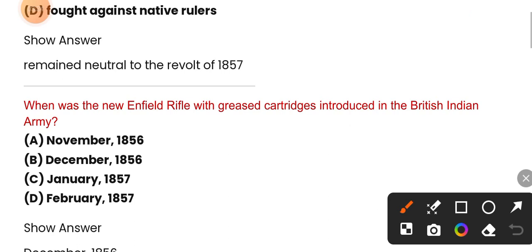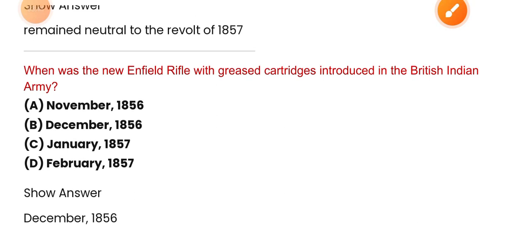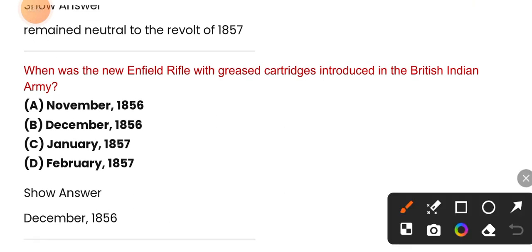When was the new Enfield rifle with greased cartridges introduced in the British Indian Army? The correct option is December 1856. Let's go to the next question.